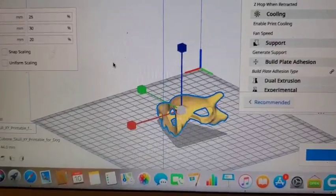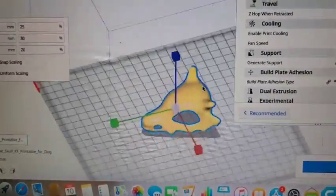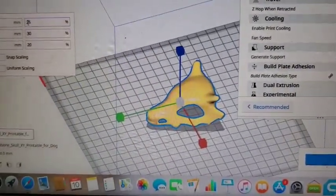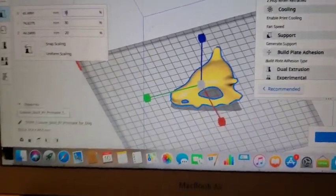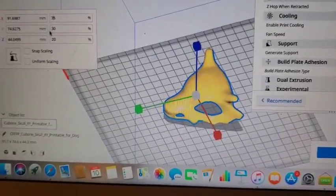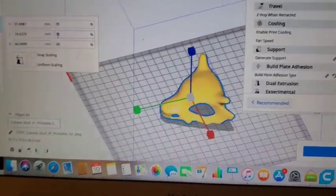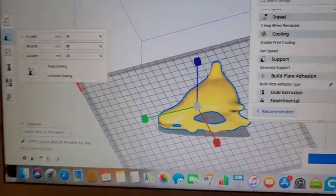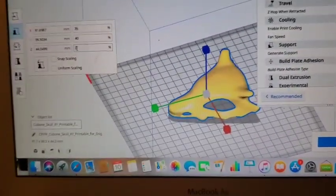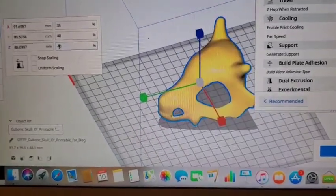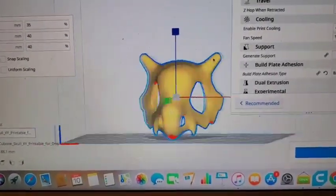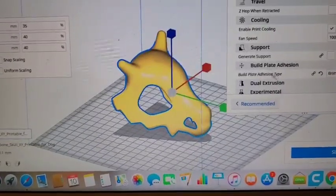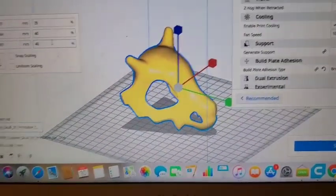So X-axis widens it, the Y-axis lengthens it, and the Z-axis will raise the height. A very simple trick that you could do in your Cura settings if you give it the time.